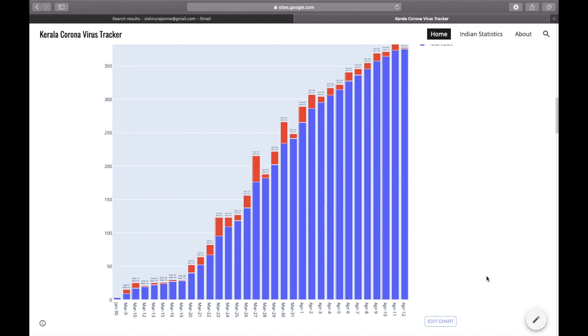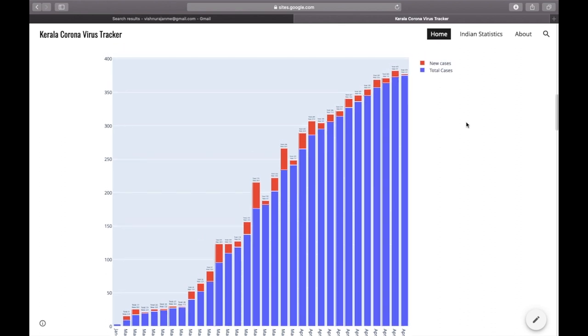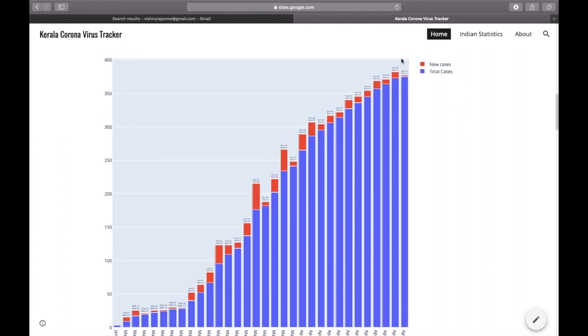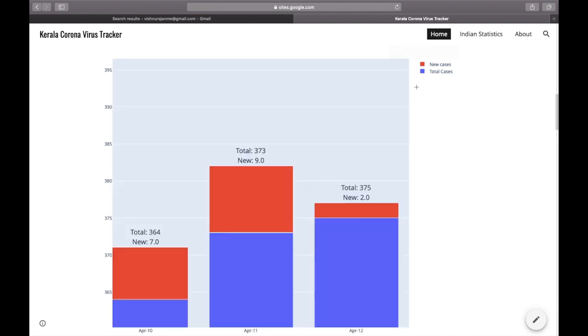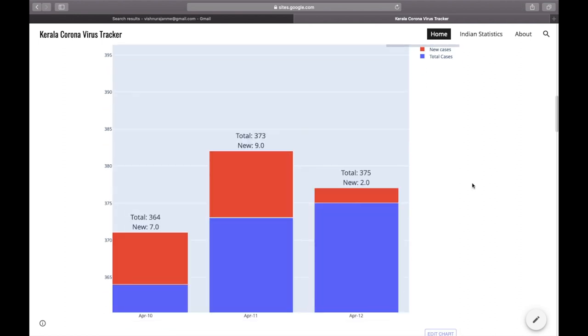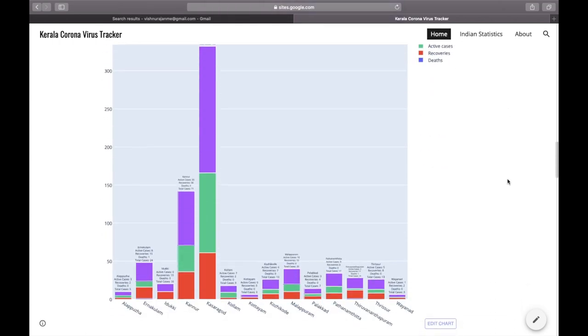So in order to see the text, what you can do is you can just click and drag the portion in which you have to see the text. So here you can see April 12th, the number of new cases in Kerala was 2, and the total number of cases were 335.